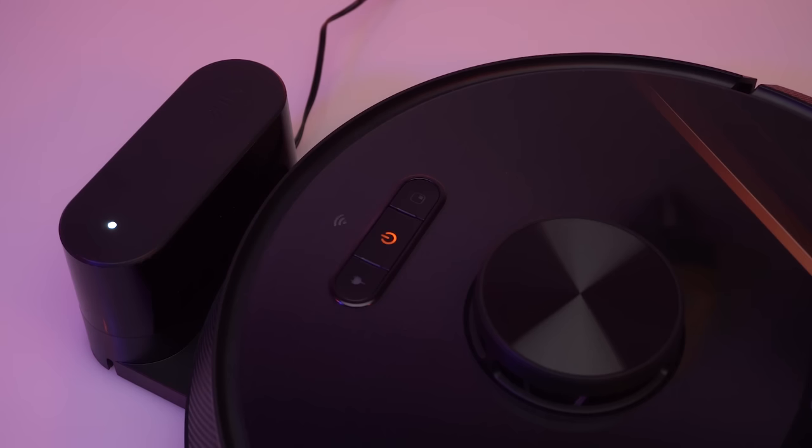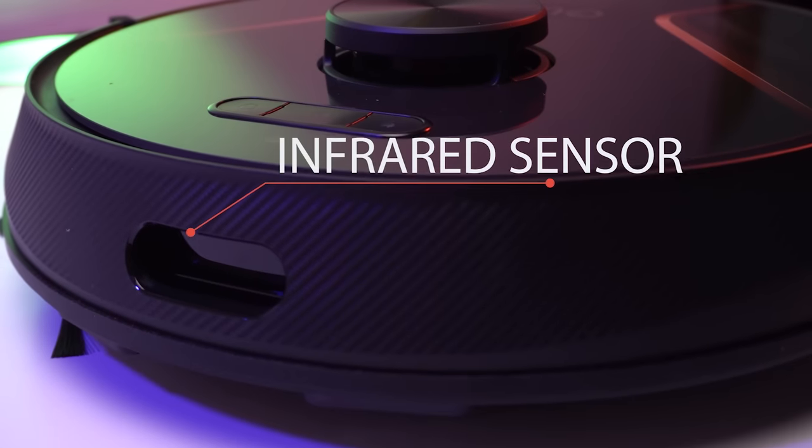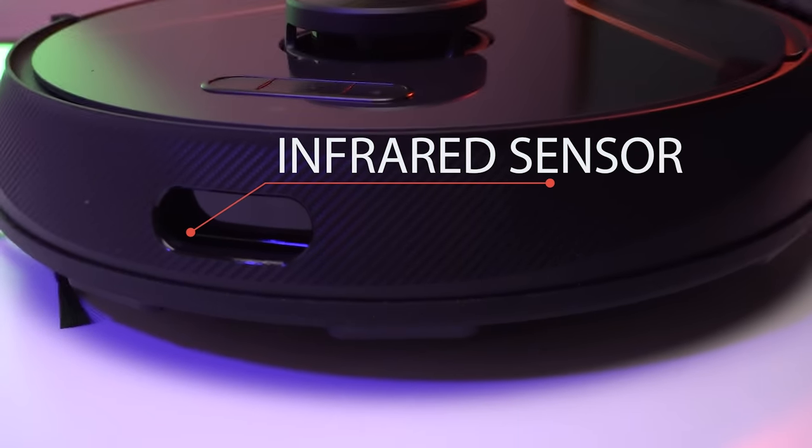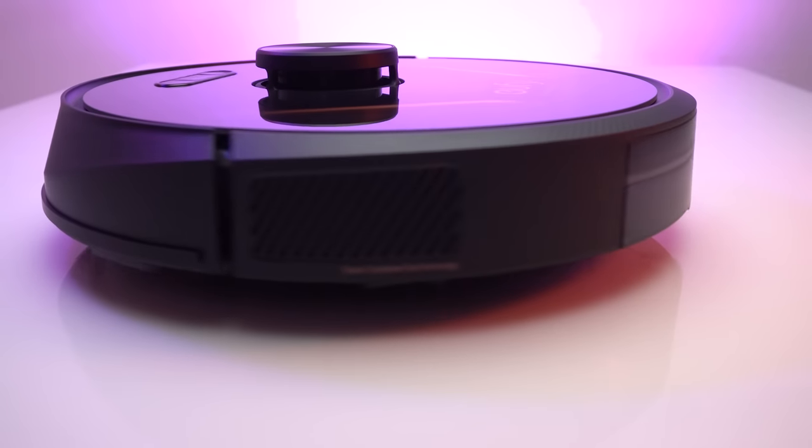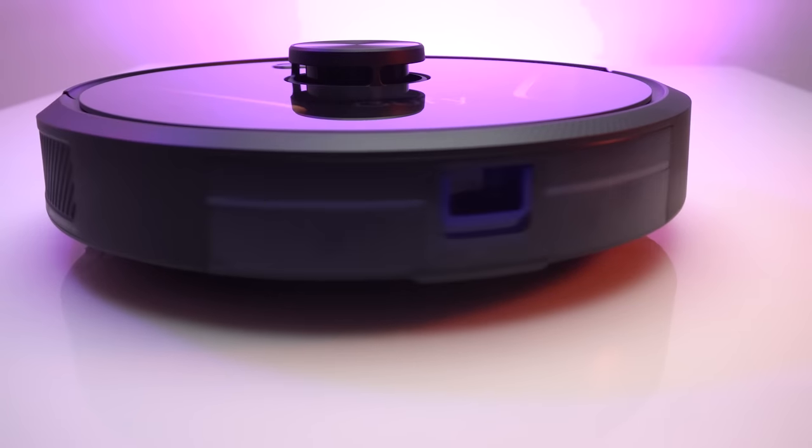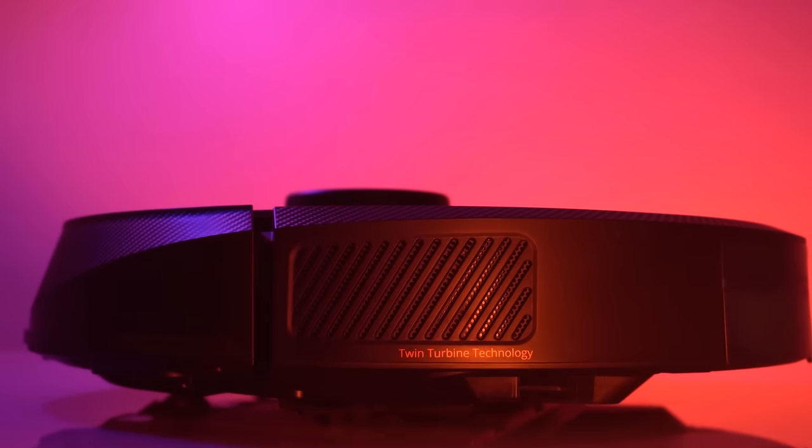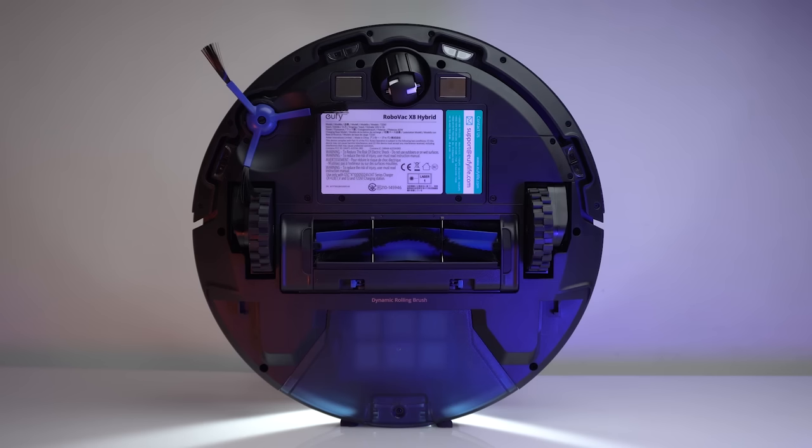In front of the vacuum, there's an infrared sensor with a bumper and side wall sensor. Coming to the side, it has ventilation holes for the twin turbine motors.